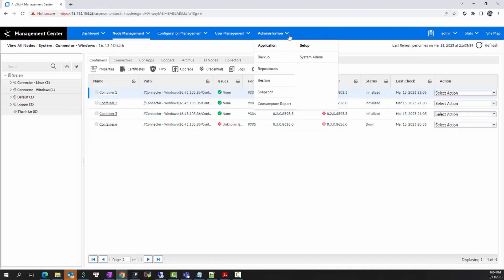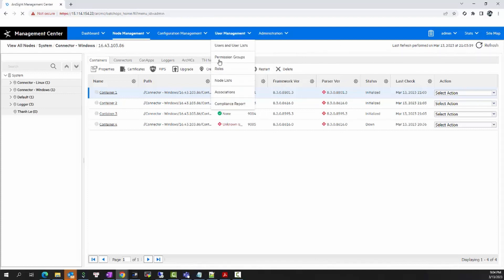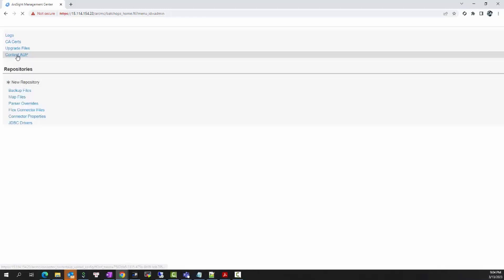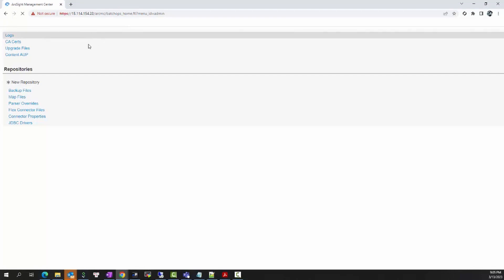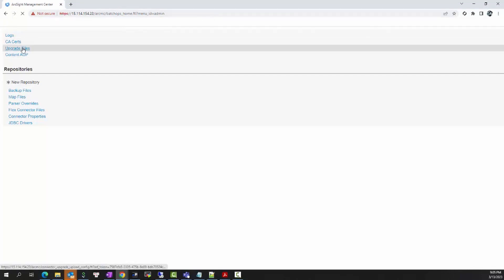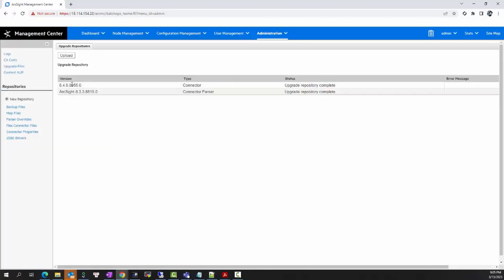In order to upgrade the Smart Connector from ArcMC, you will need a specific operation file called the AUP file, and you need to upload it to the repository of ArcMC. The AUP file can be downloaded from the software support portal. When you finish downloading it, you will need to upload it to the ArcMC repository by going to Repository > Upgrade File. In my ArcMC Management Center repository, I have already uploaded the AUP file, so I am now able to upgrade my Smart Connector to the latest version using this AUP file.